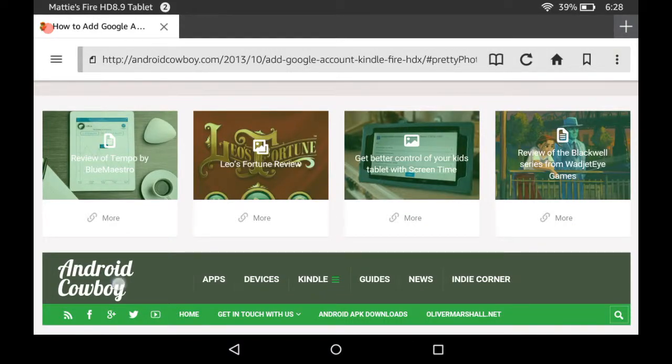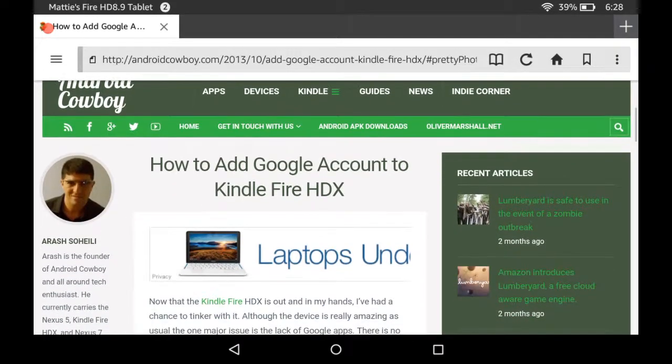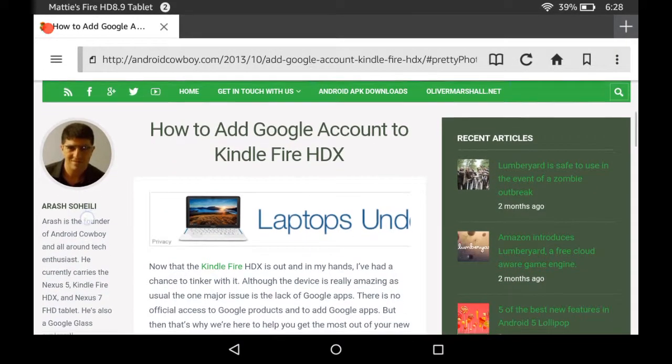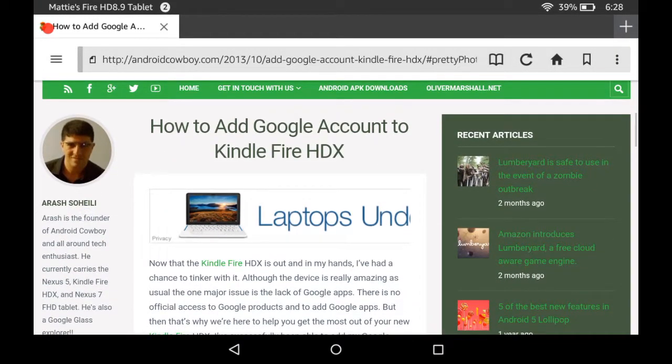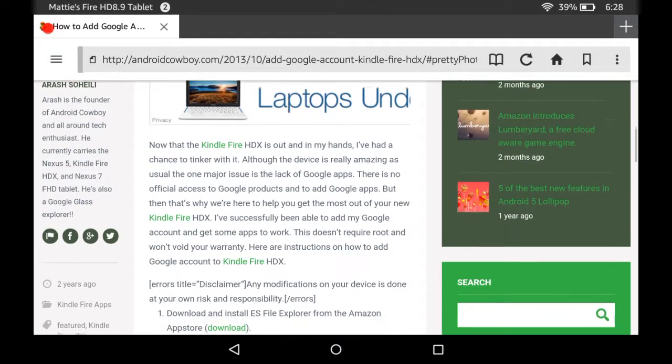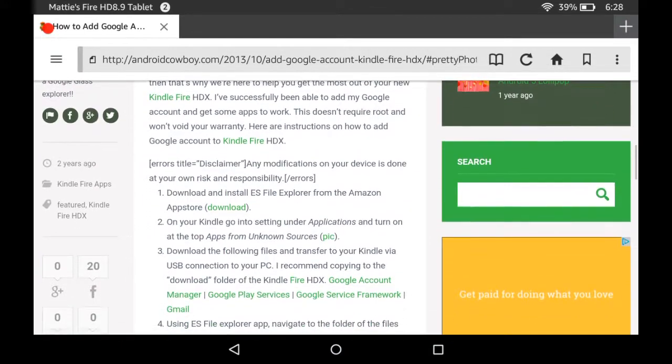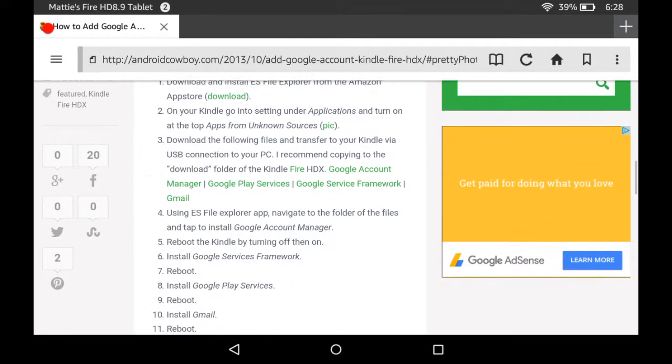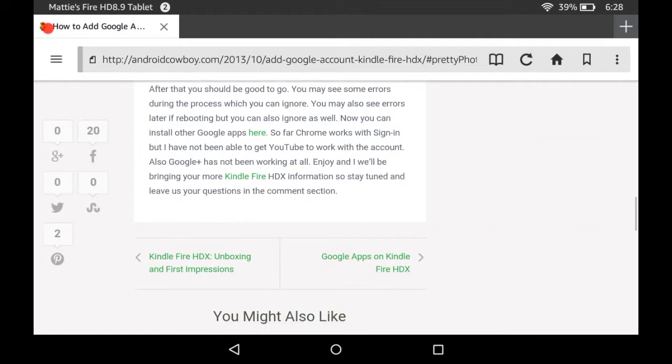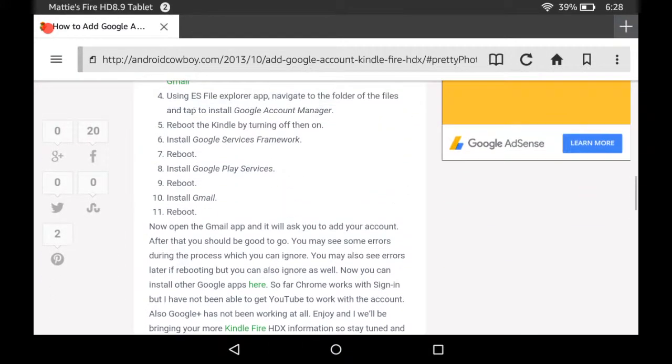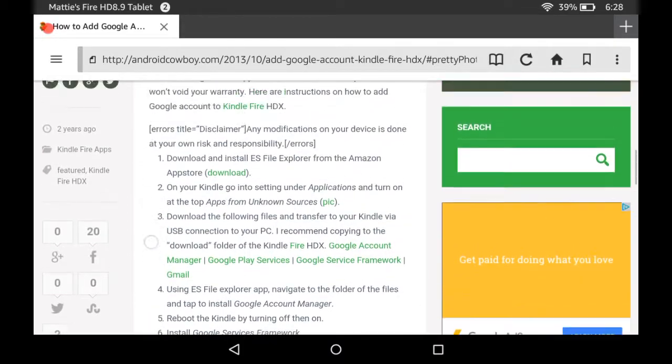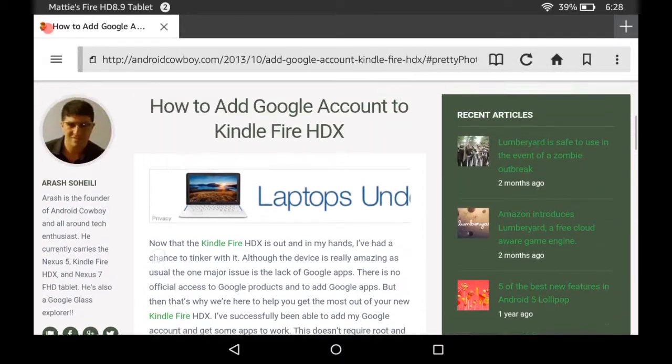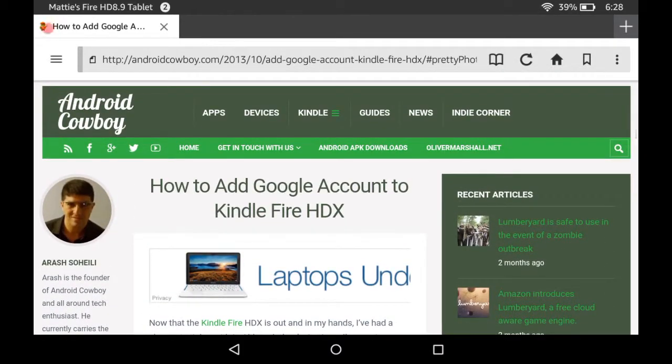Yo, what's up. Go to the link in the description and you'll find this right here. This has got mad links in this article that he wrote, but this is how to add Google account to Kindle Fire HD.